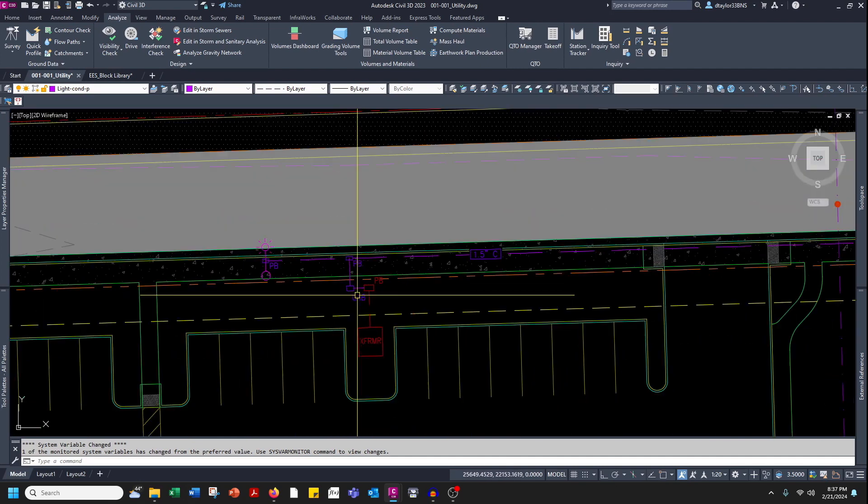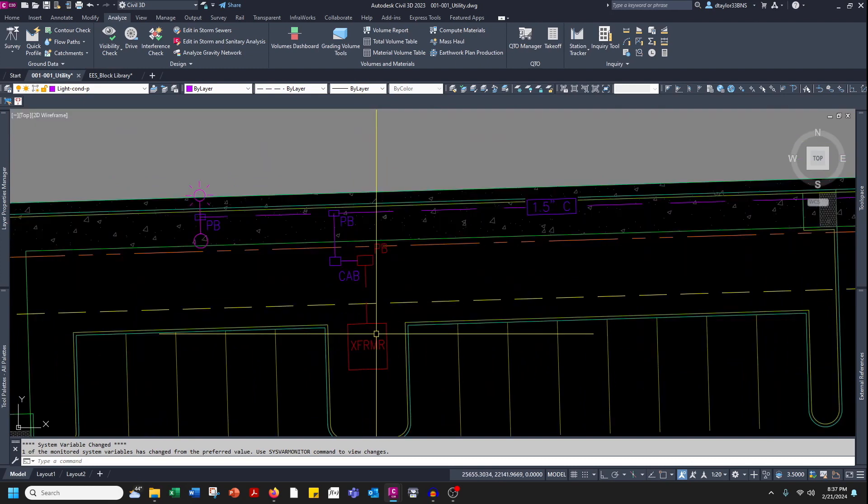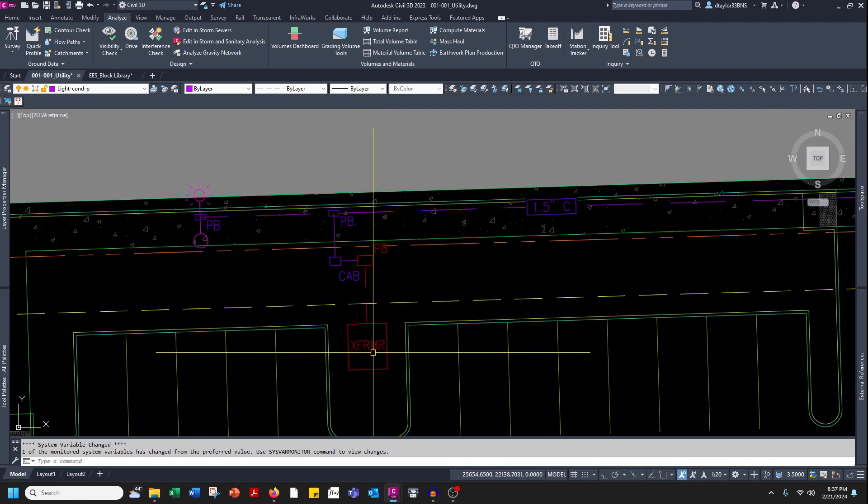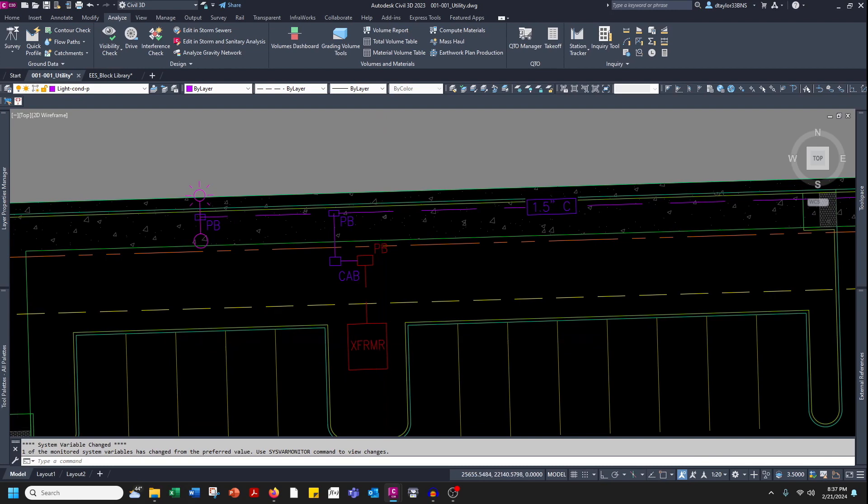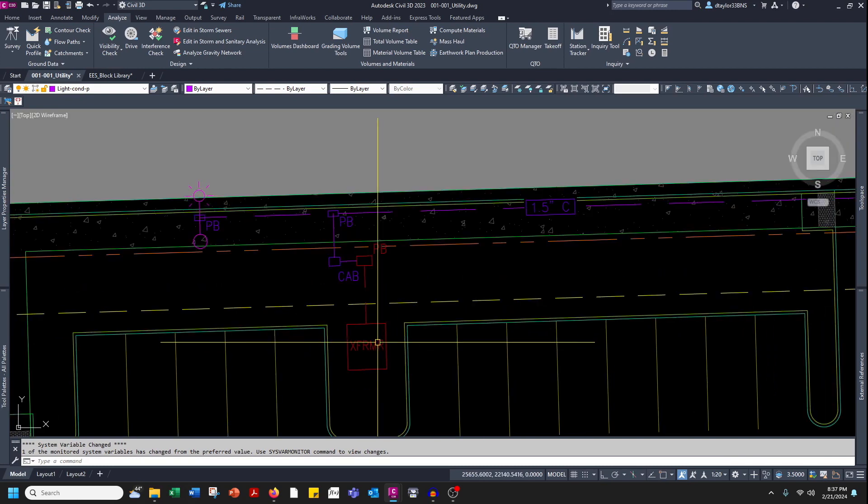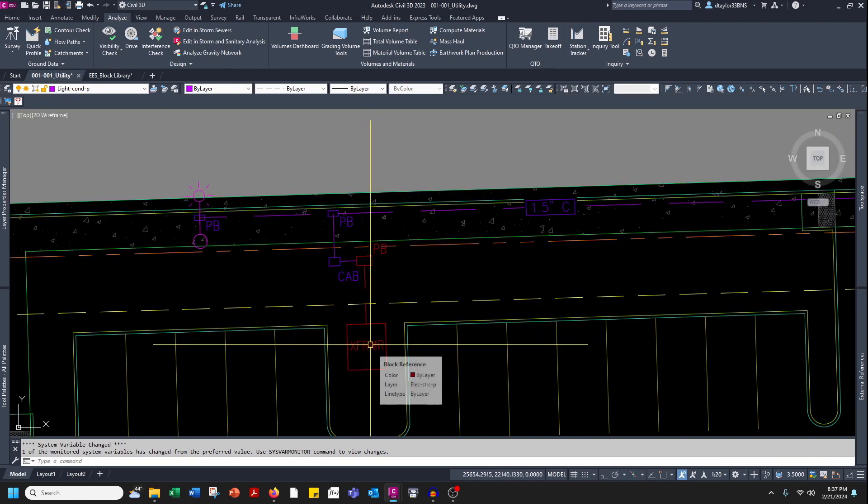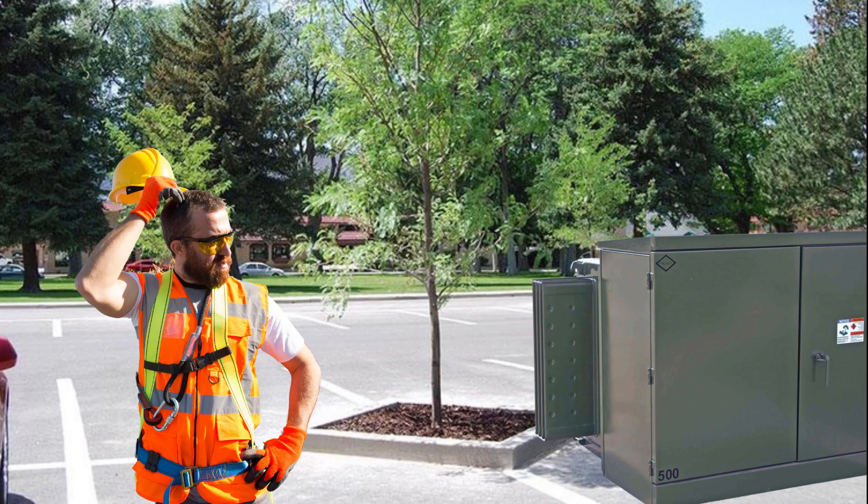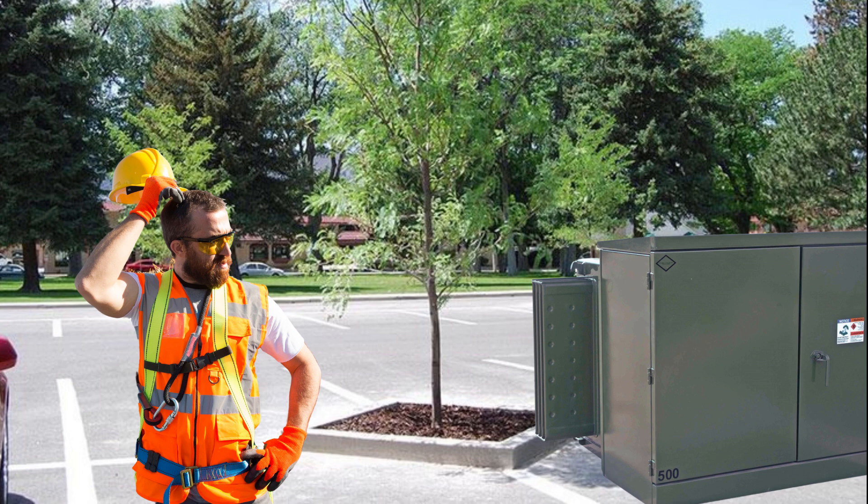Many times we have a symbol like a transformer symbol and that transformer symbol is only three foot by three foot. The symbol fits in the space where you're trying to put it, but the actual transformer is nine by ten. It comes to construction and all of a sudden everybody realizes that that transformer is not going to fit in the planter and everyone is scrambling around trying to figure out where they're going to put this transformer. No one wants to be in that position.